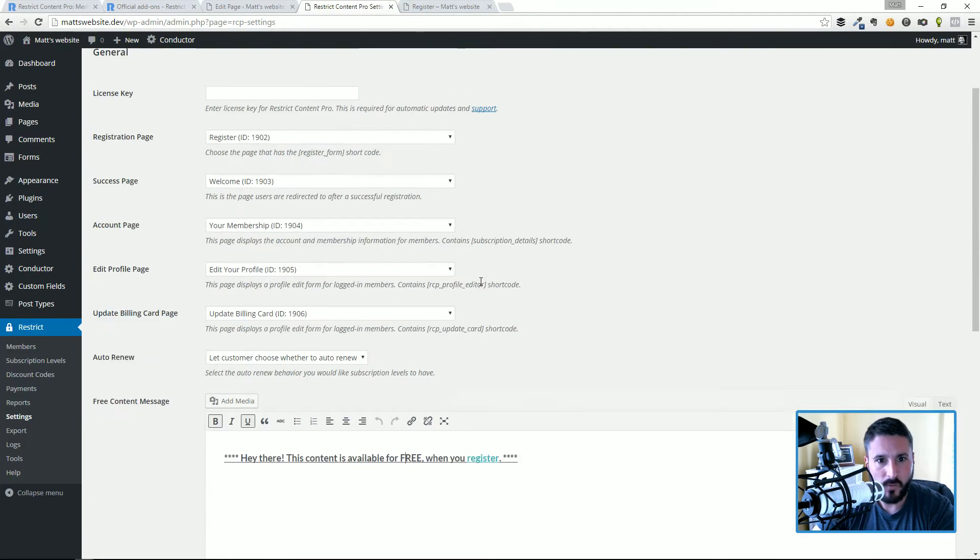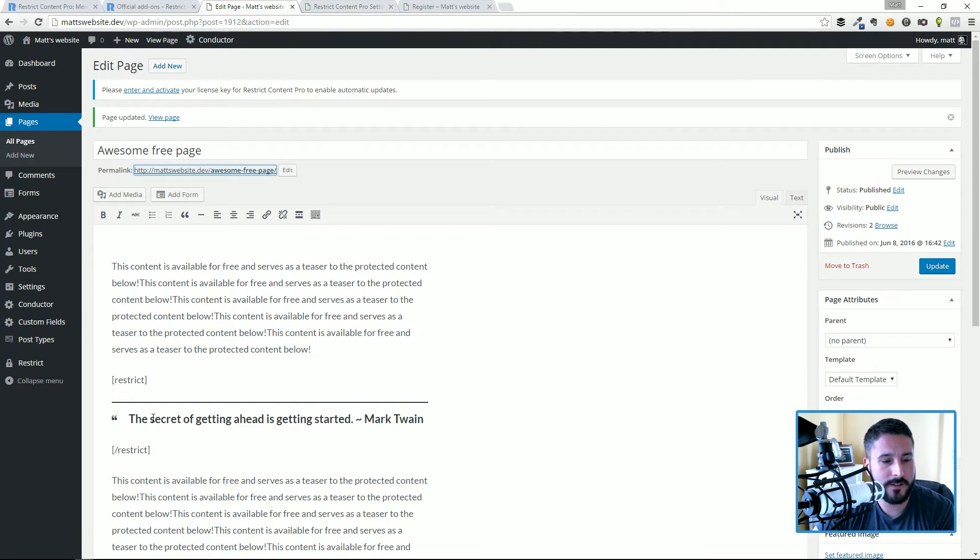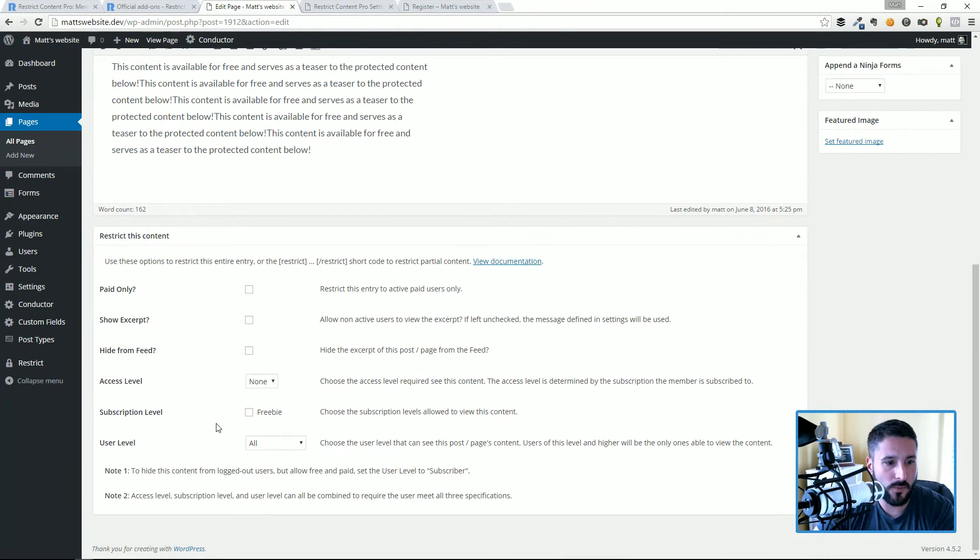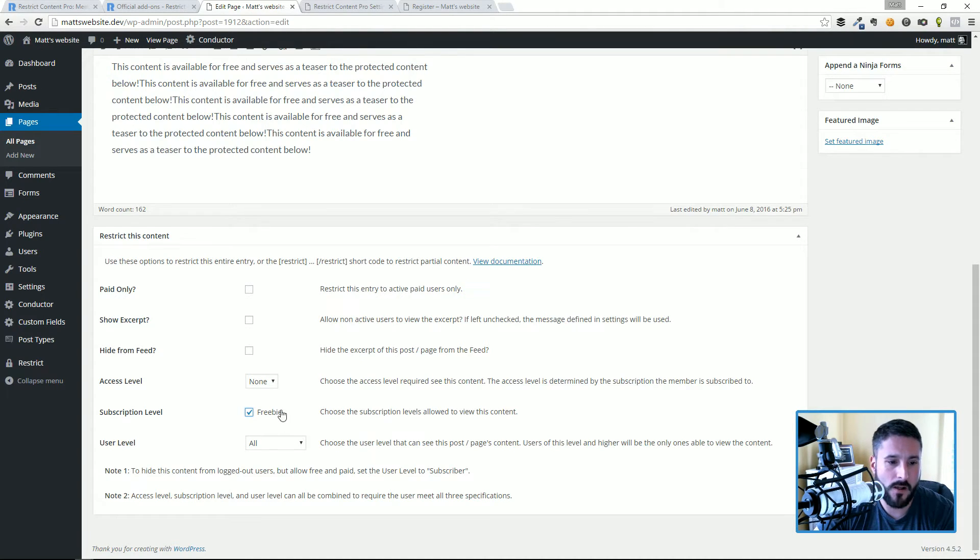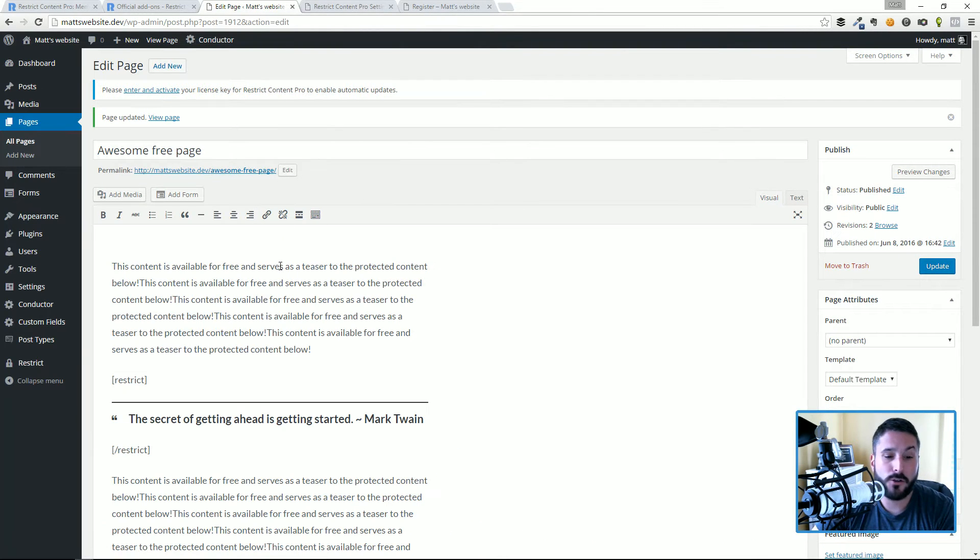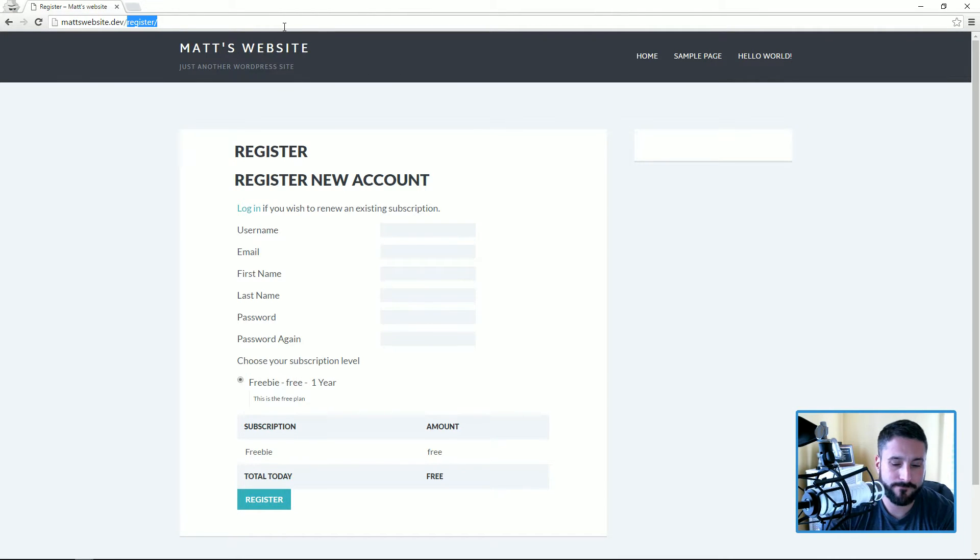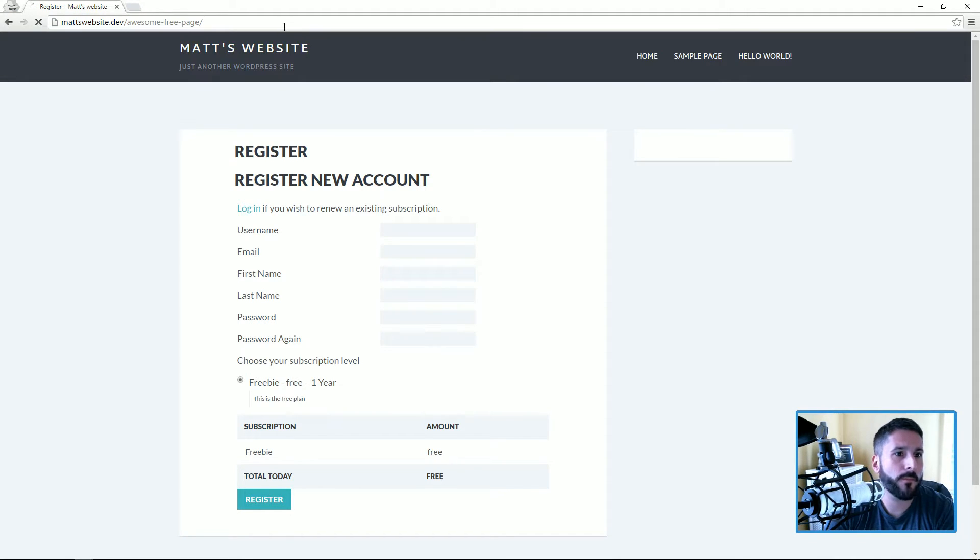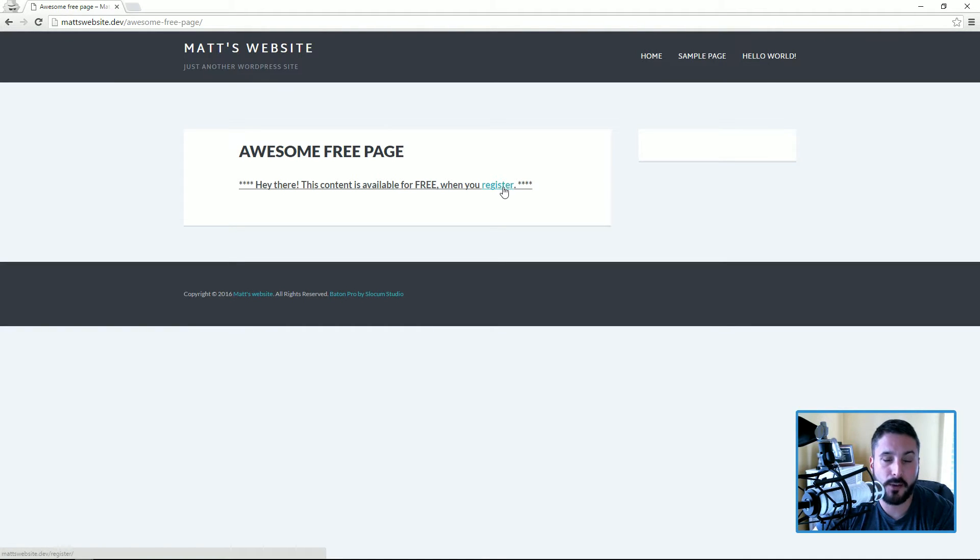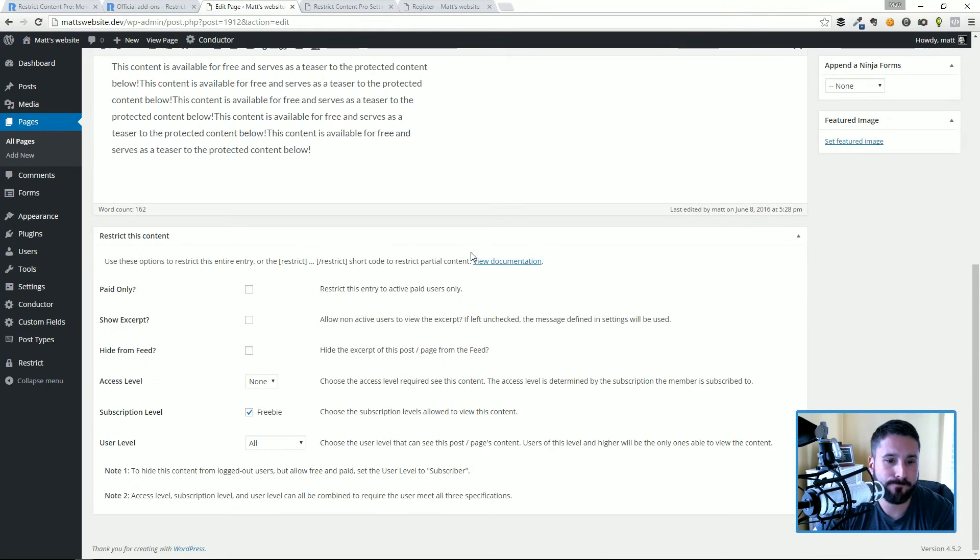So that's how we restrict content inline. What if I wanted to make this entire post available only to the freebie subscription, which is the free membership level that I have right now? When I check that off, I'm gonna hit update. It's gonna look the same because we're already logged in as an admin. Let me go back to this awesome free page. Now you can see I can't see the entire page anymore. I get the message that I just edited, and I can register to access that page.